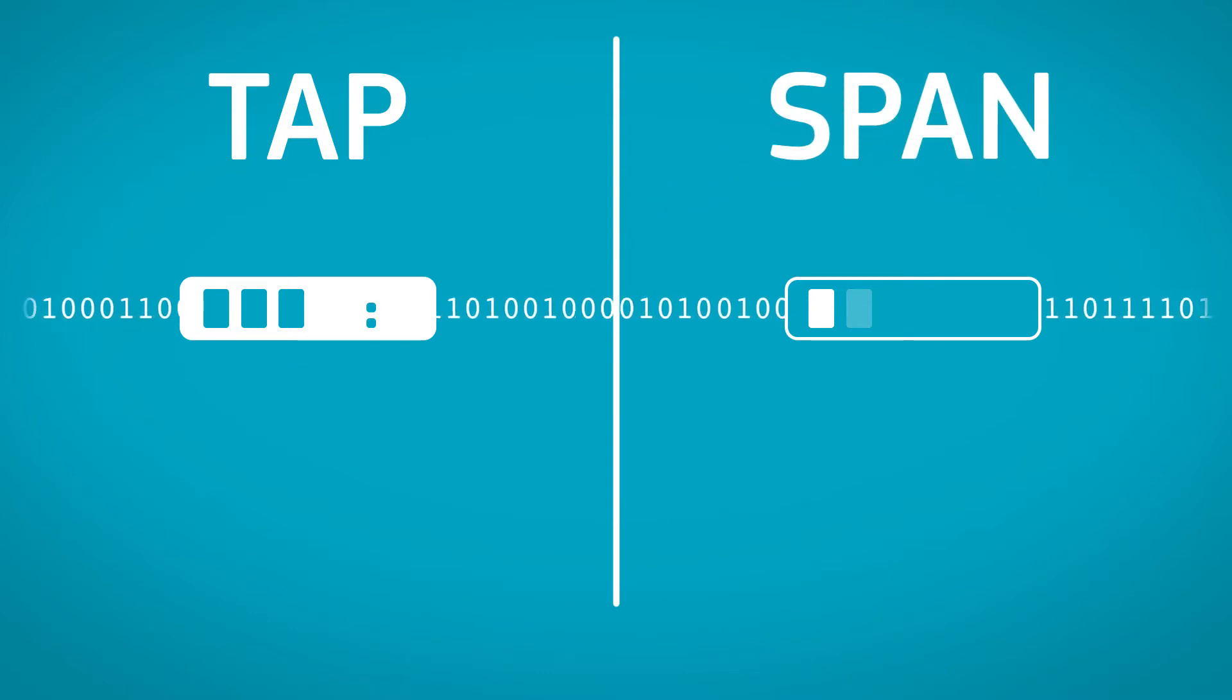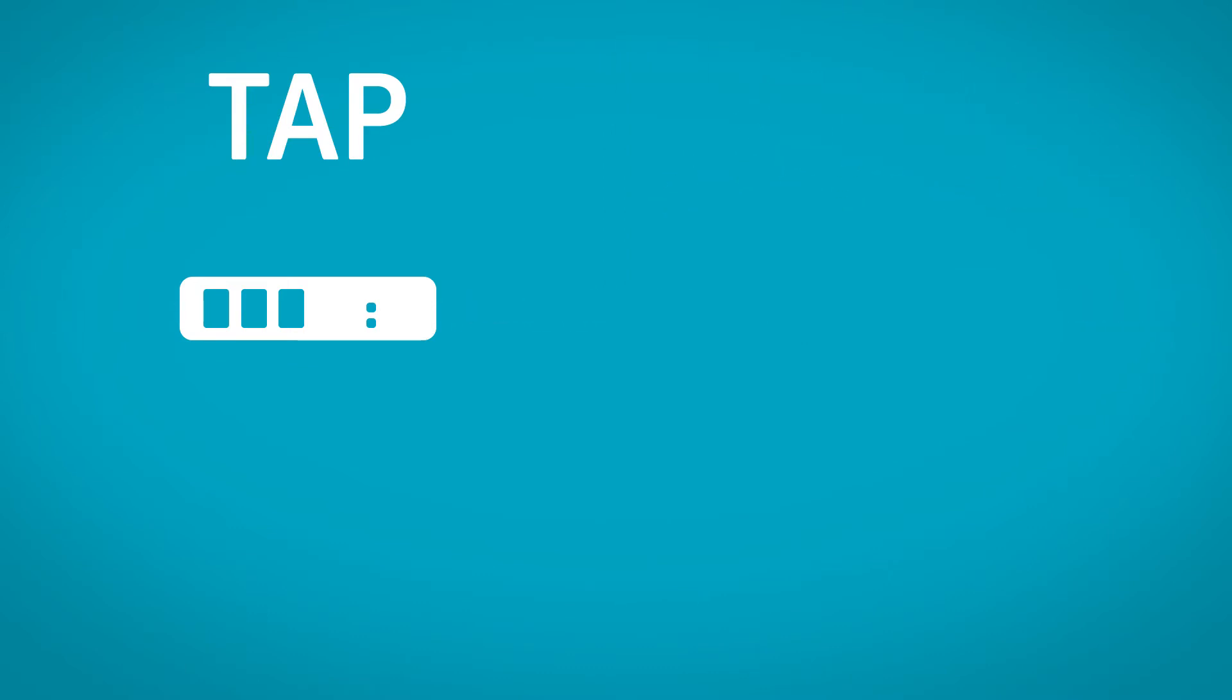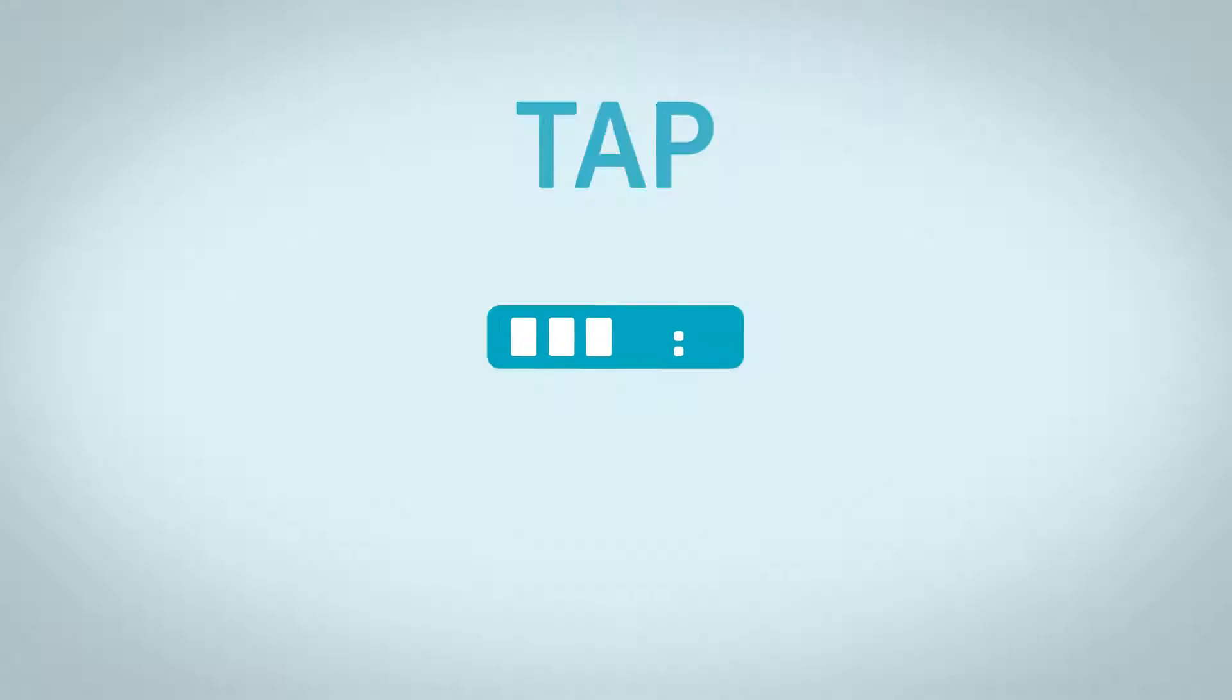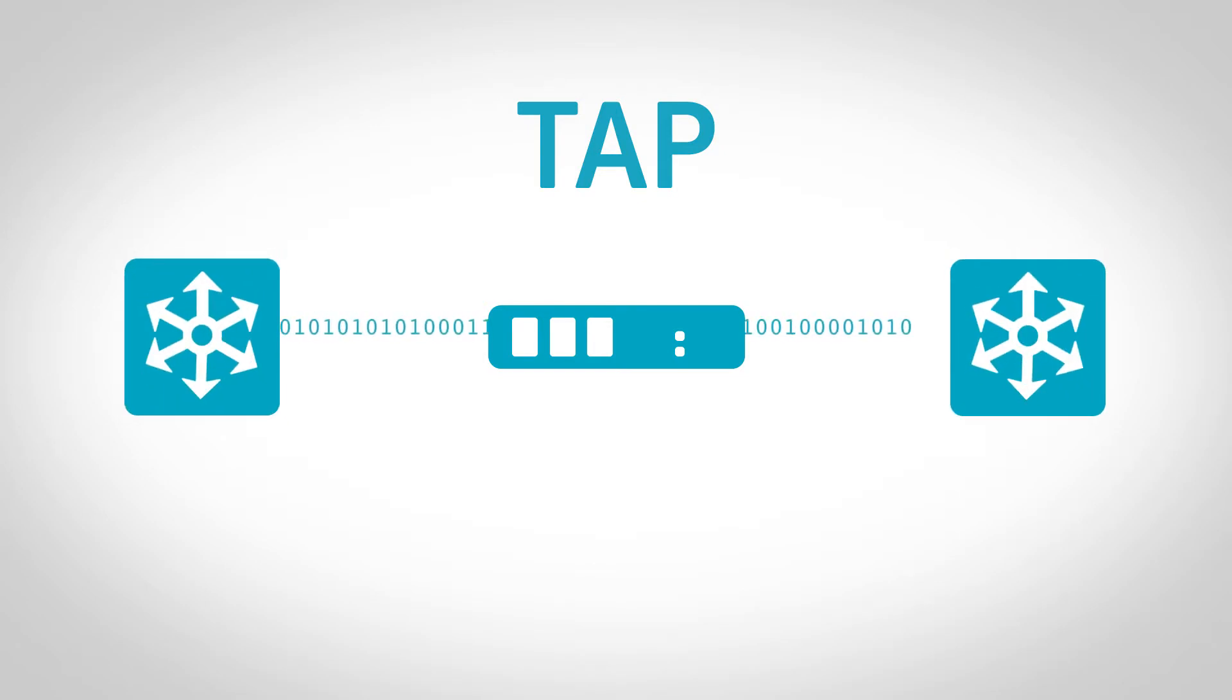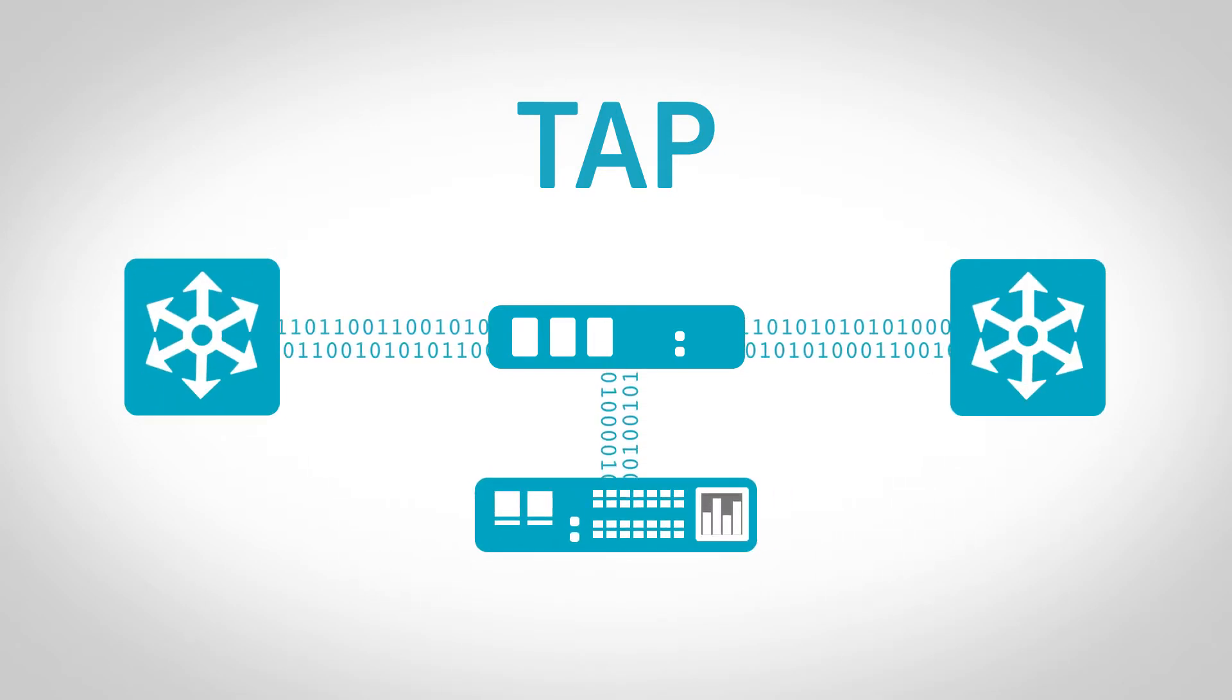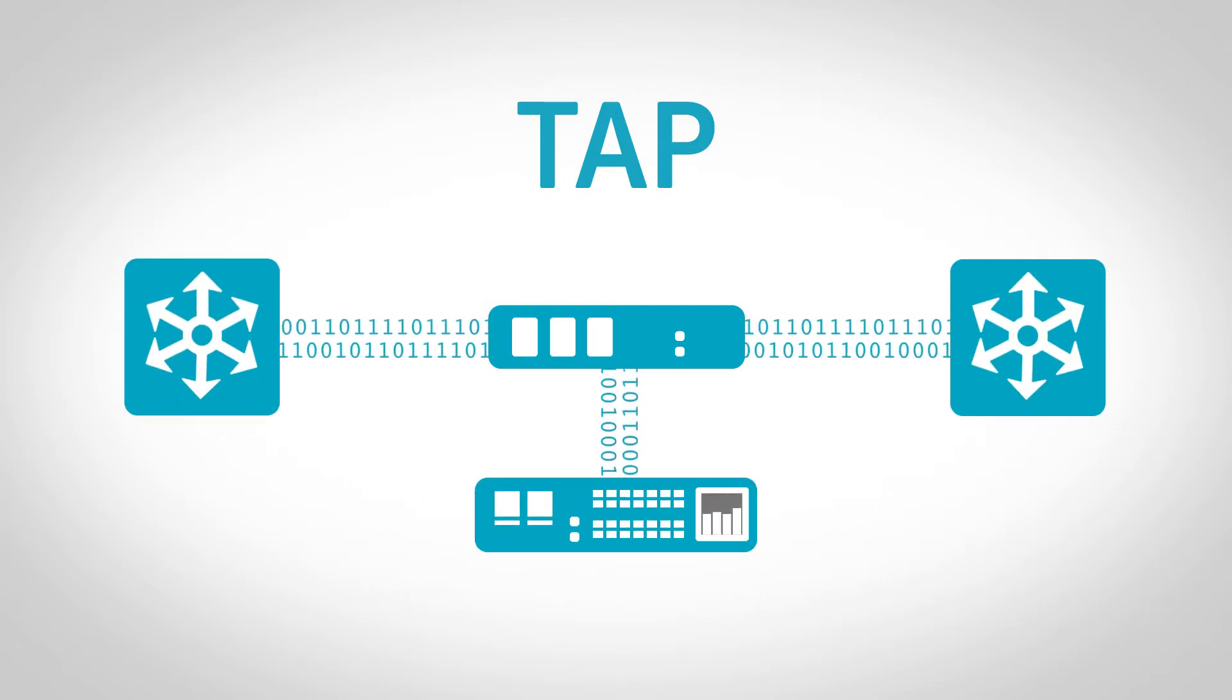A TAP is a passive splitting mechanism placed between two network devices. It provides a monitoring connection.